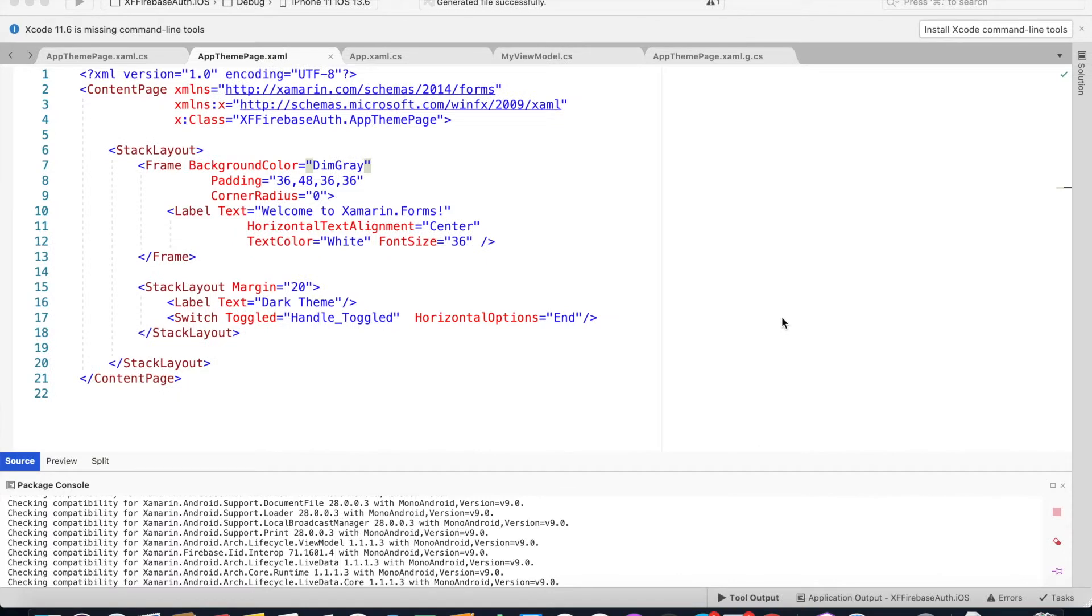Hello everyone, Naushad here. In this tutorial we will see how to use AppTheme in Xamarin.Forms application.